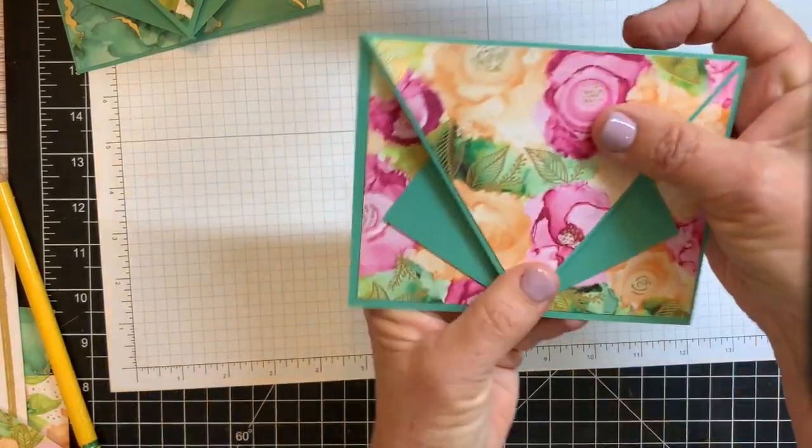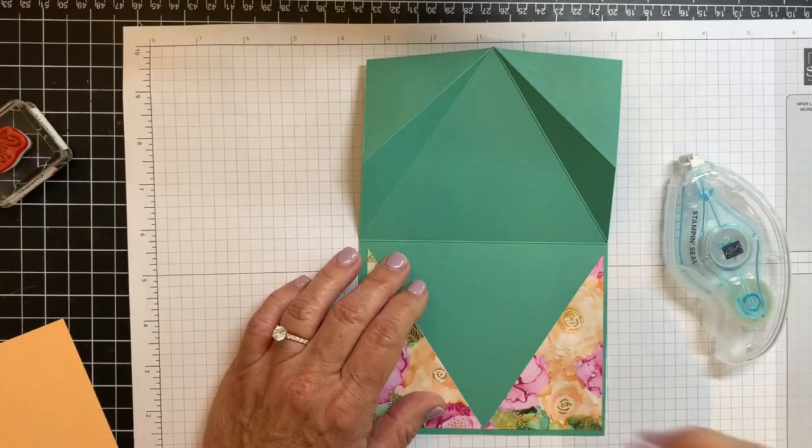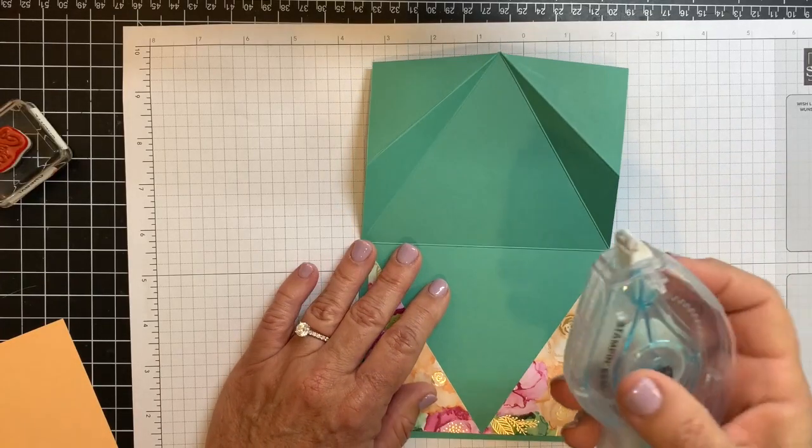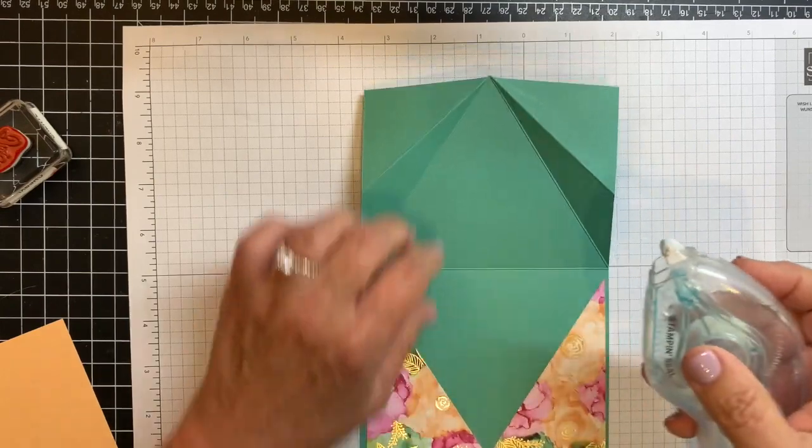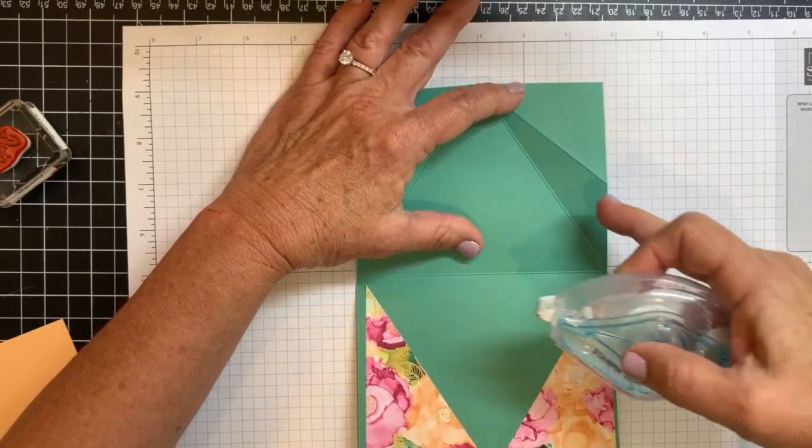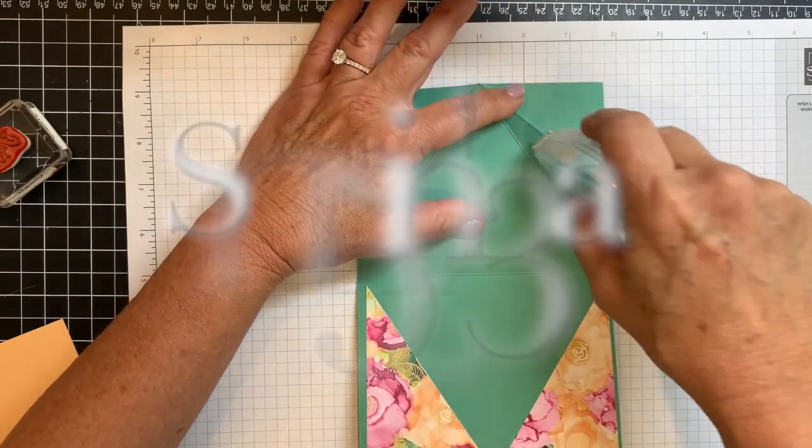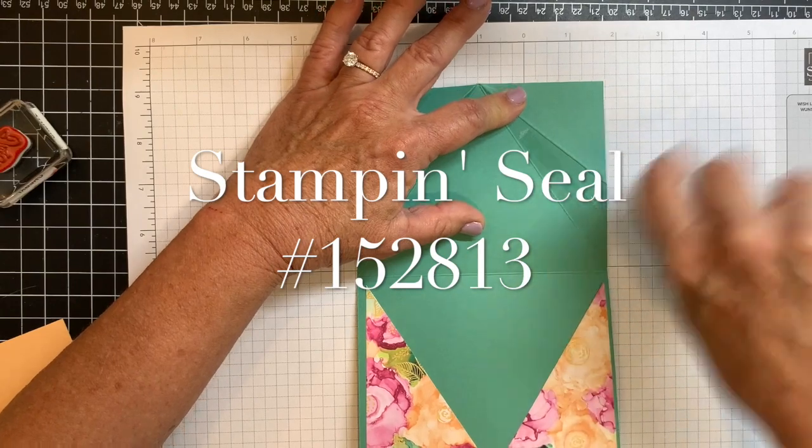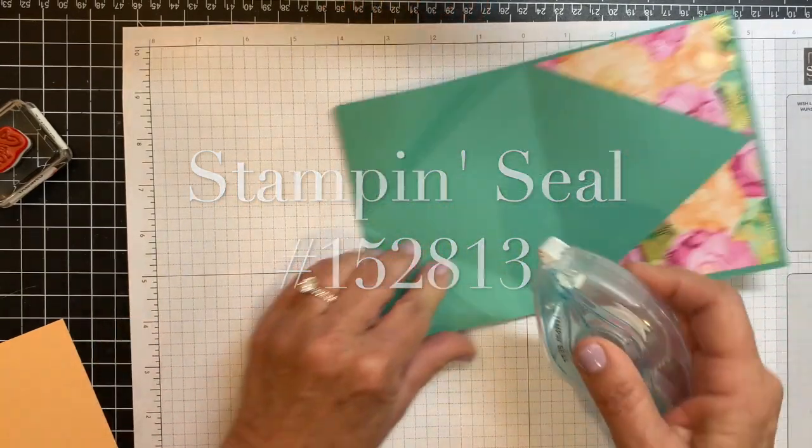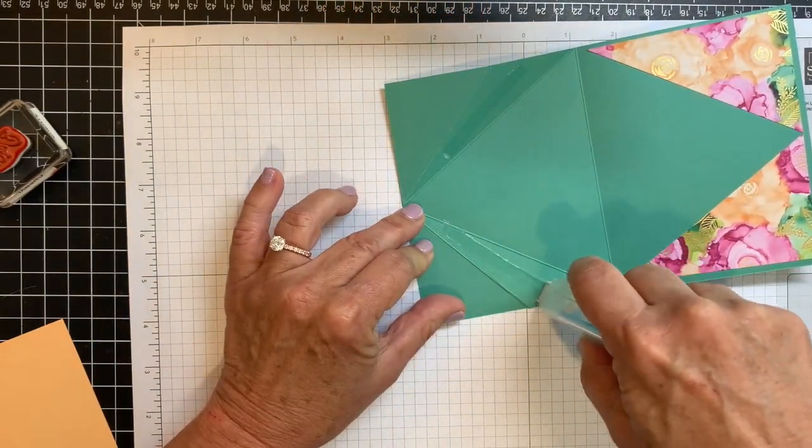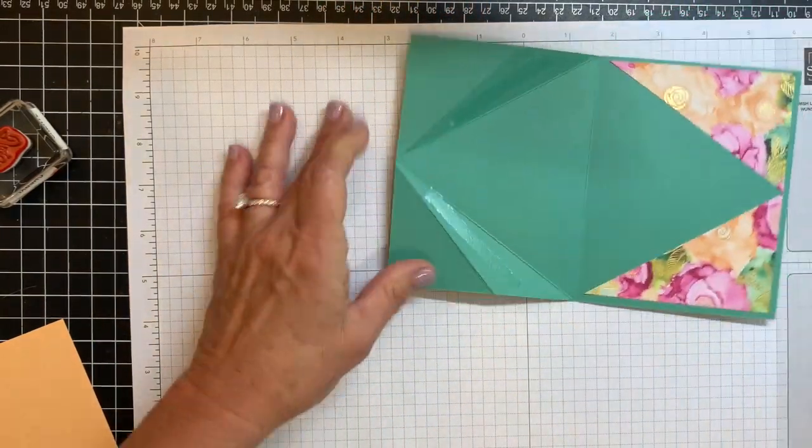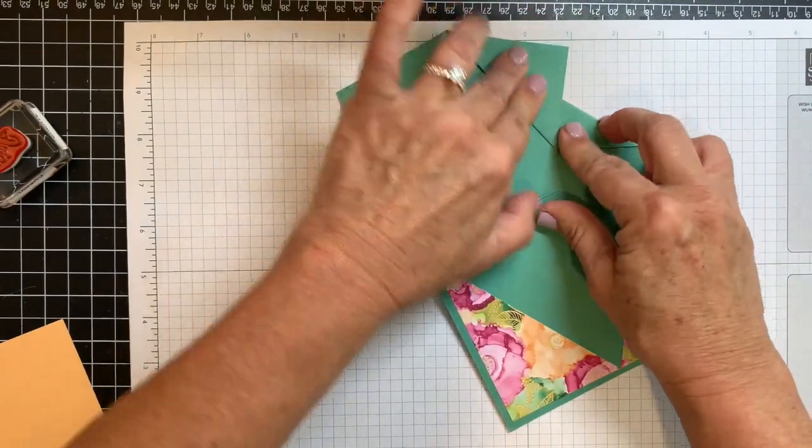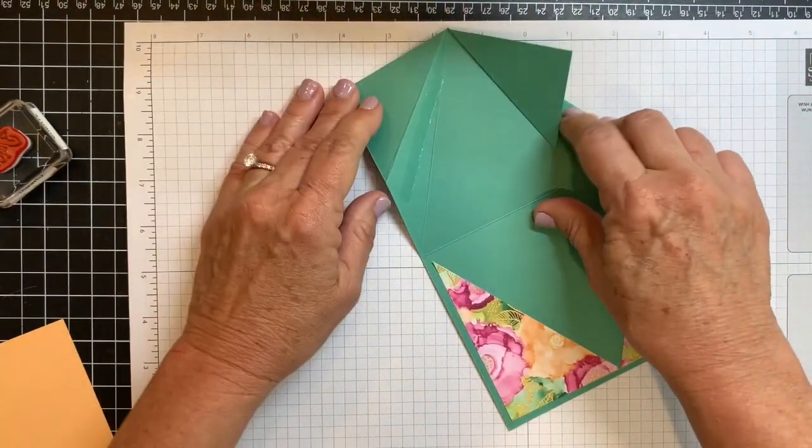Okay, to help your fold stay put, I like to put a little stamp and seal right in between these two score lines. And then it just helps it stay shut better.